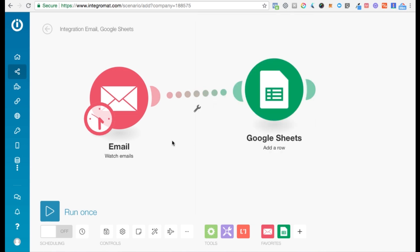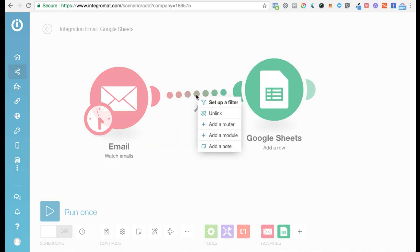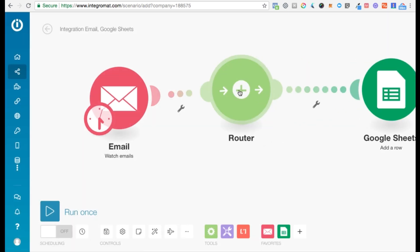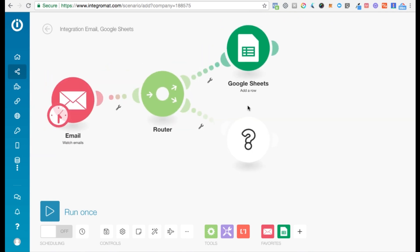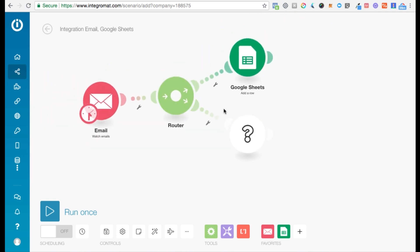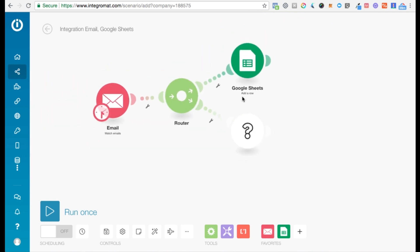A router lets you split a scenario and create multiple routes. You need to right-click here on the route and click Add a Router. Now you can just click here and create multiple routes. You can easily zoom in and zoom out like this.